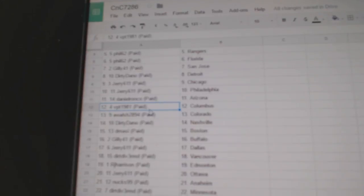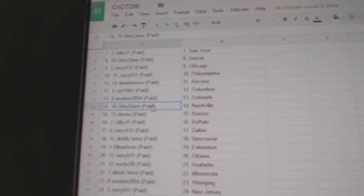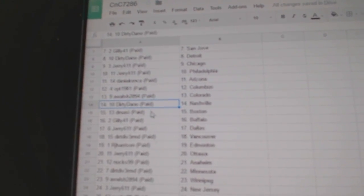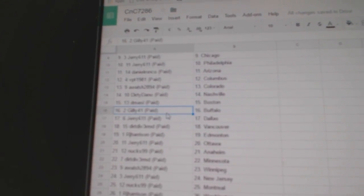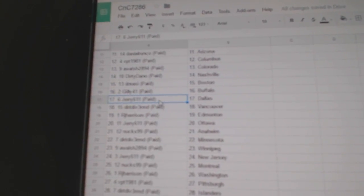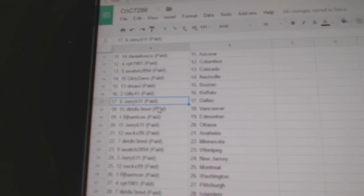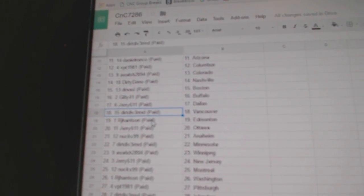Daniel's got Arizona. VPT Columbus. A Walsh Colorado. Dirty's got Nashville. D. Massey Boston. Gilly Buffalo. Jerry's got Dallas. Dirt Divers Vancouver.